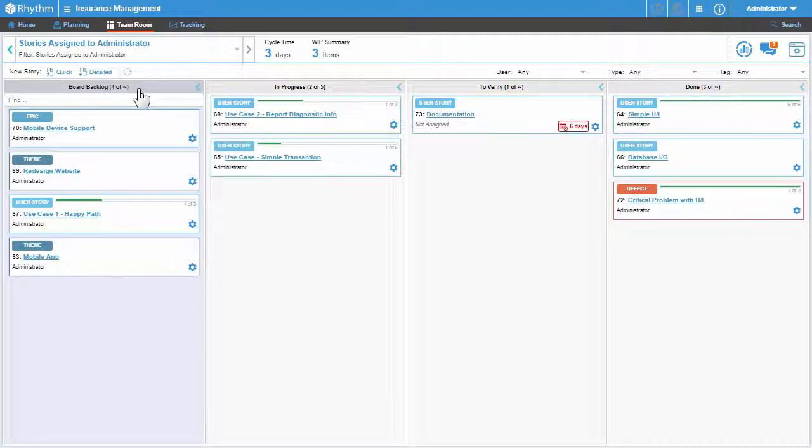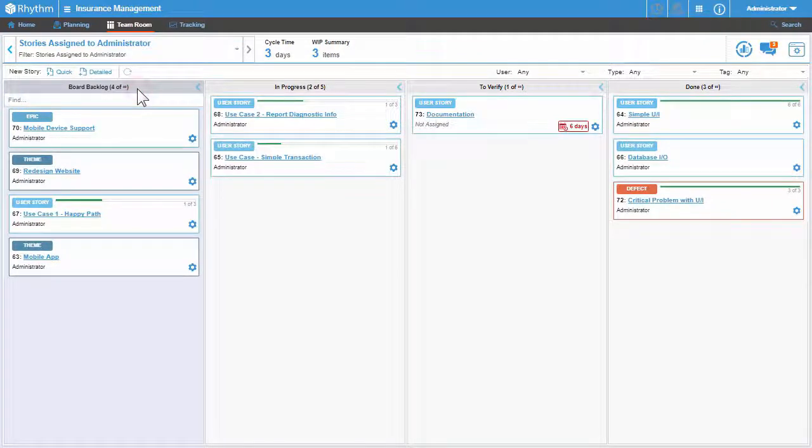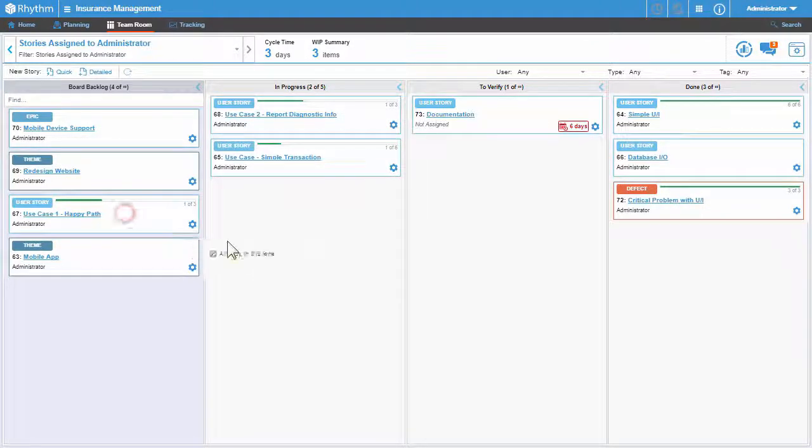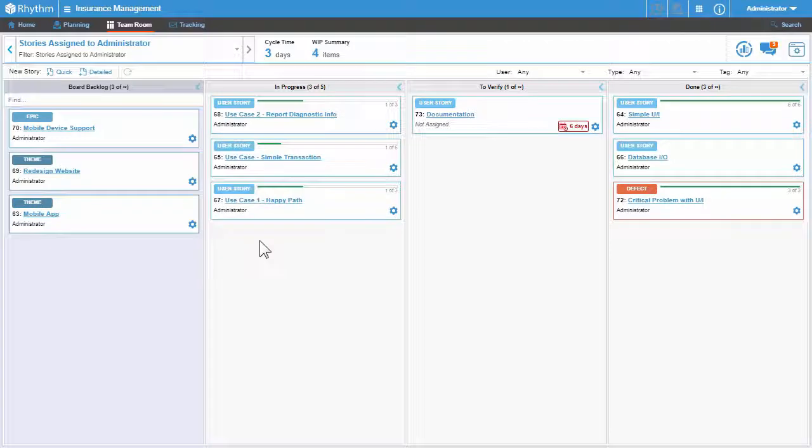As you know, the first lane of the Kanban board is the backlog source lane. When you are ready to start working on a user story, just drag and drop the story from the backlog into the in progress lane.